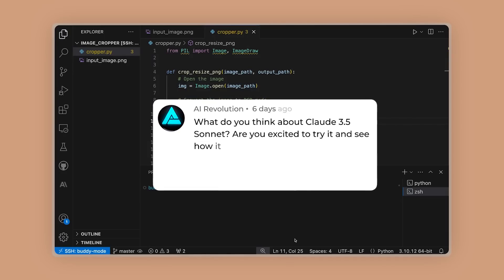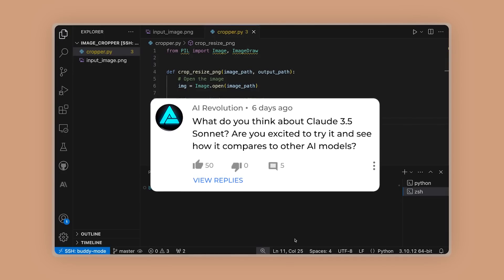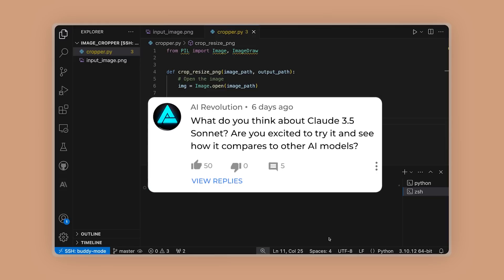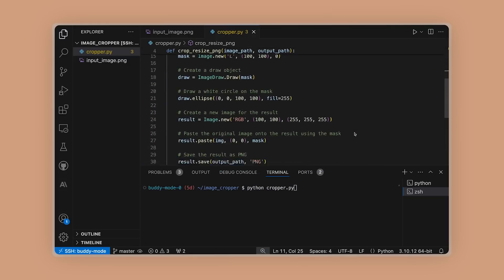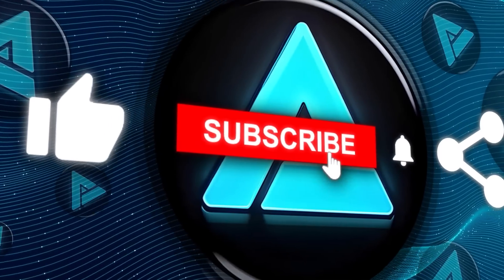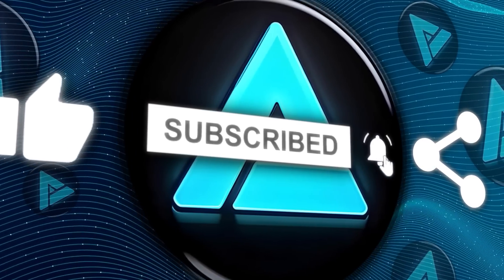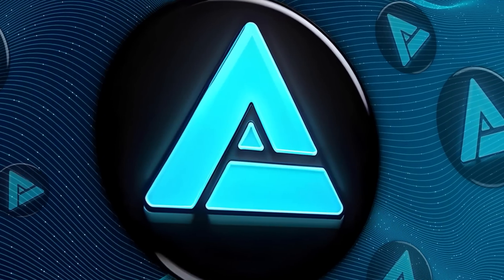What do you think about Claude 3.5 Sonnet? Are you excited to try it and see how it compares to other AI models? Let me know in the comments below, and don't forget to like and subscribe for more AI updates. Thanks for watching, and I'll see you in the next one.